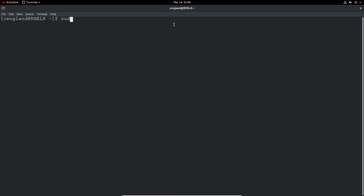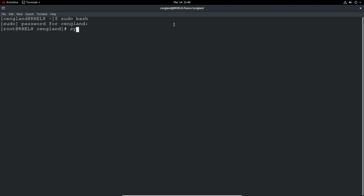We'll need to be an administrative user. So to get the current default target, we run `systemctl get-default`. You can see it returns `graphical.target`, which means you're going to get a graphical interface on this particular target.